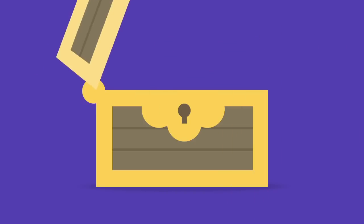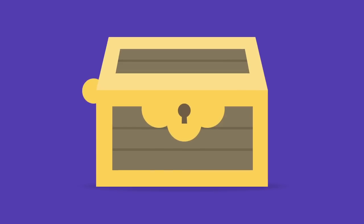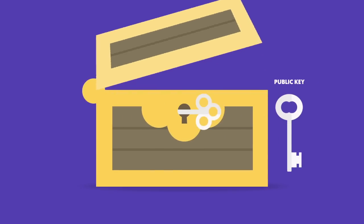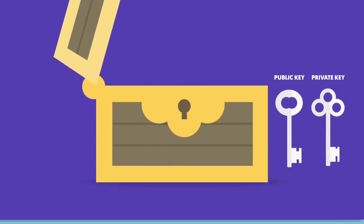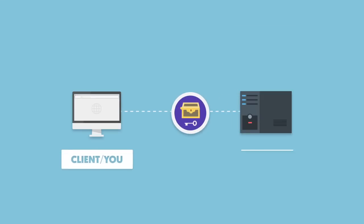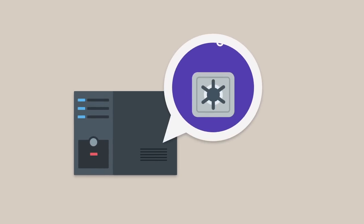To solve this, we have a special type of box at the server side which can be locked using a public key, but opened only using a private key. The server provides you this special box and public key but keeps the private key secret from everyone.